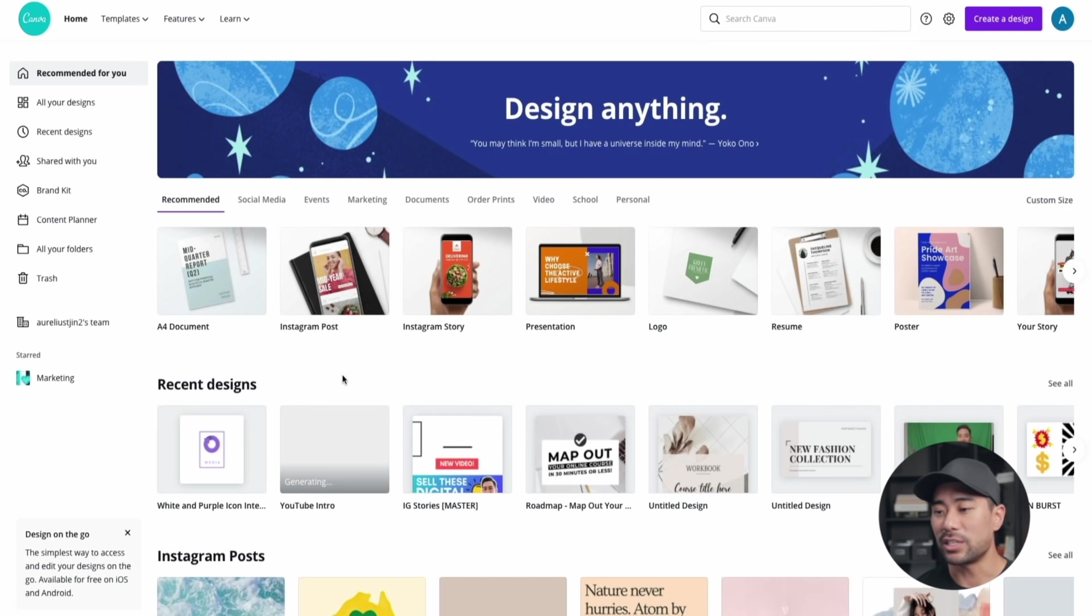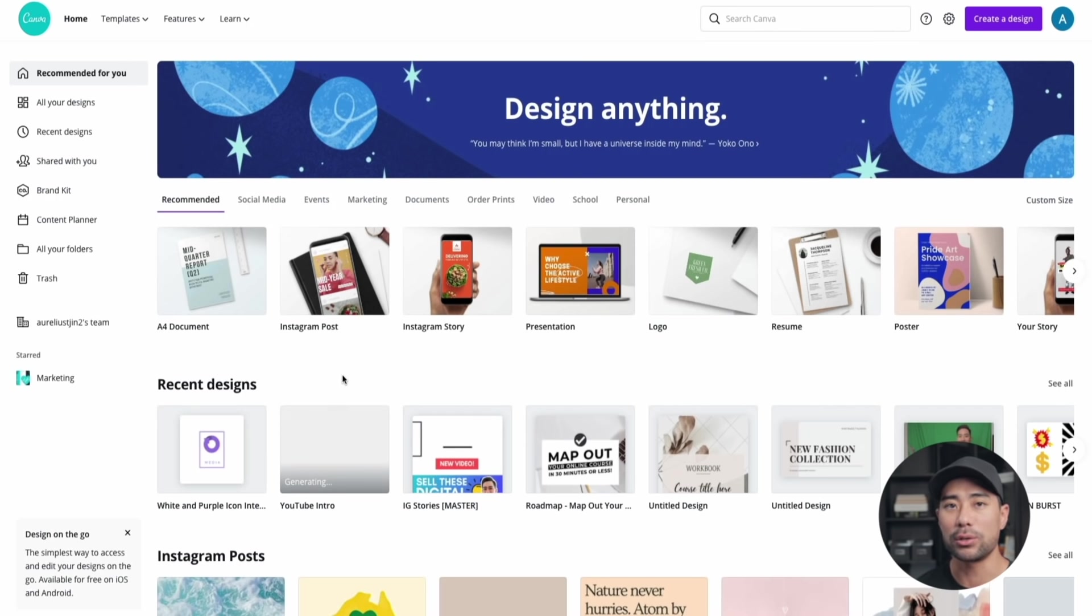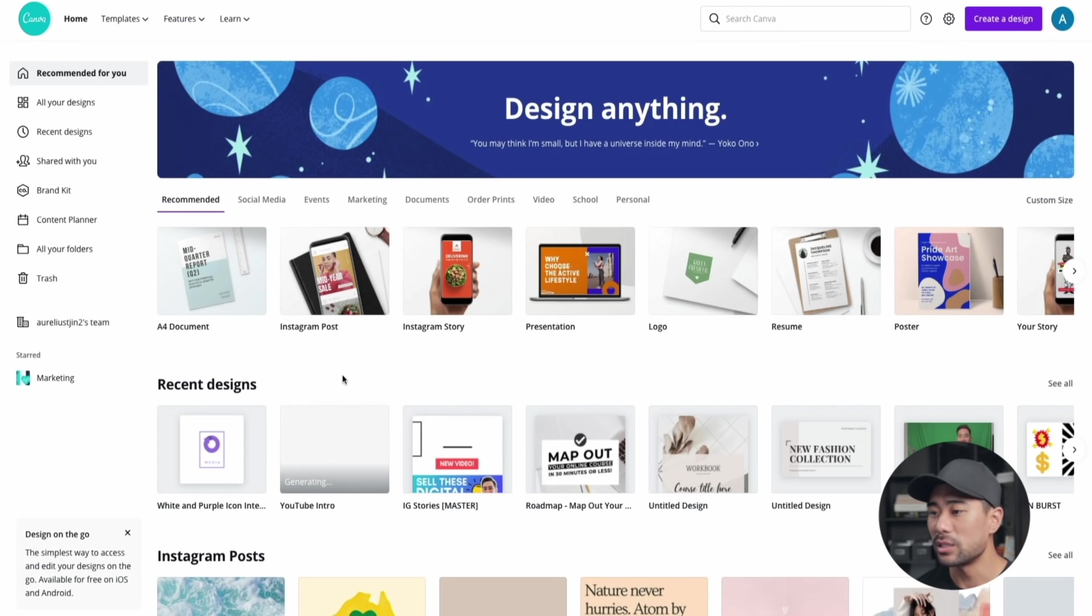The first thing you're going to need is a Canva account. Signing up is free, however they do have a pro option where you can download elements that are for pro users only, but it's completely optional. Everything you saw in that video intro example I created using free elements only. The only thing that wasn't free is the music track I used, but I'll explain more about music and adding tracks to your intro in this video too. So let's get started.